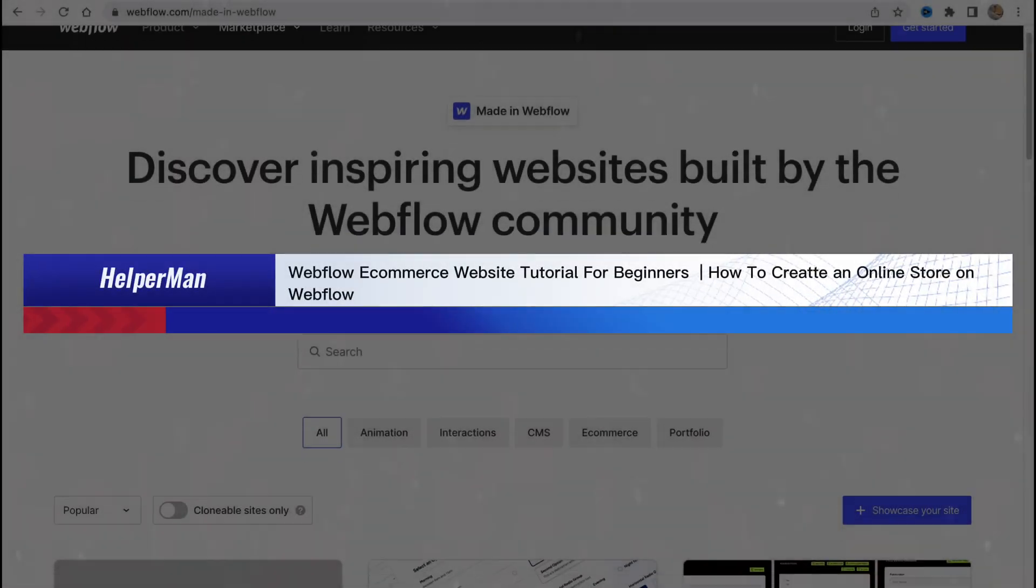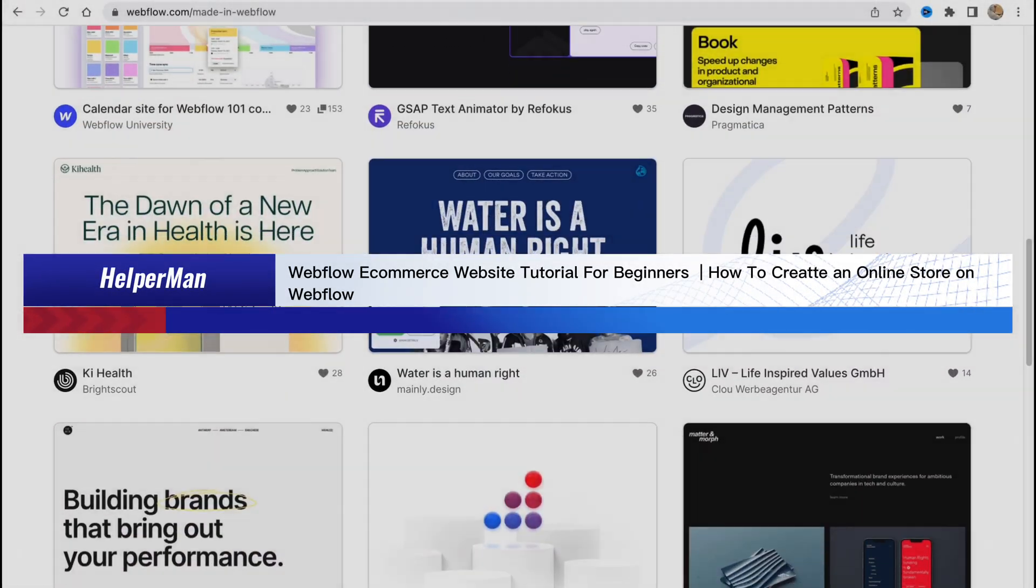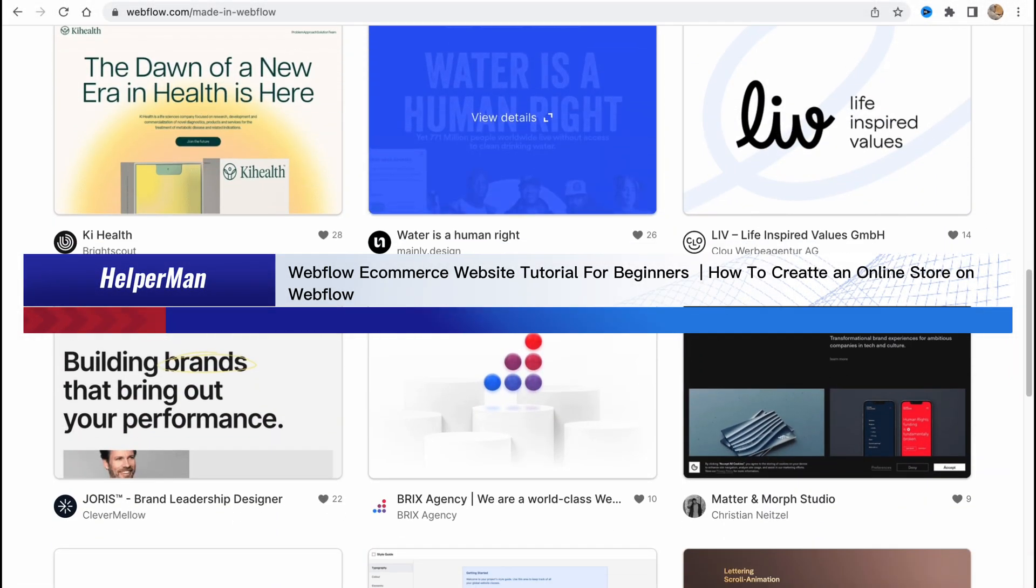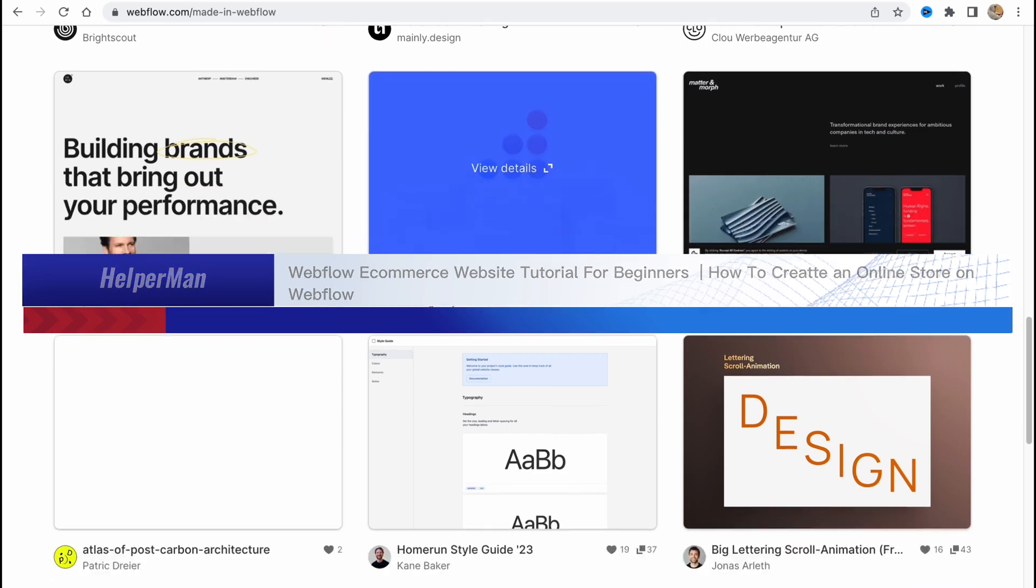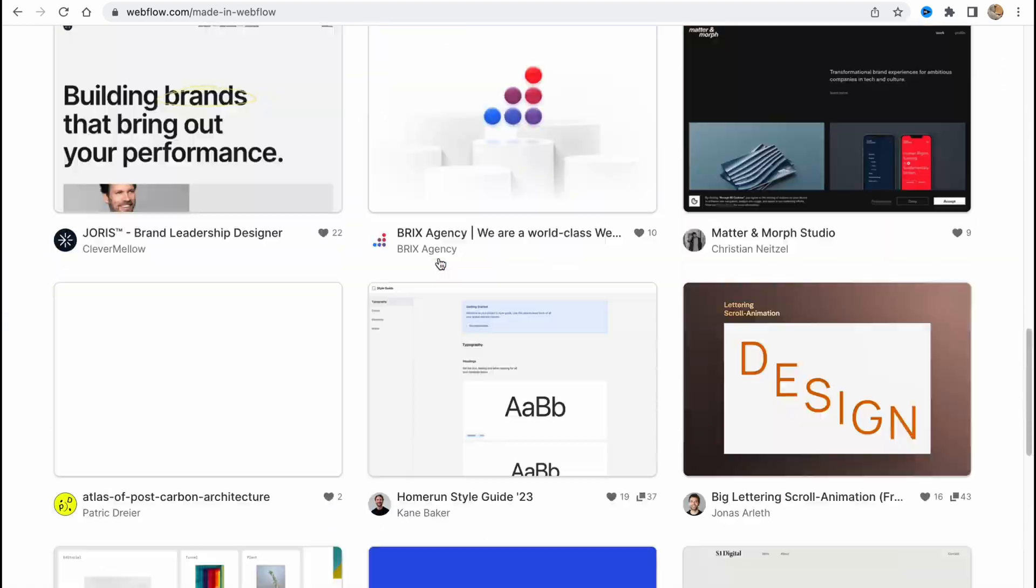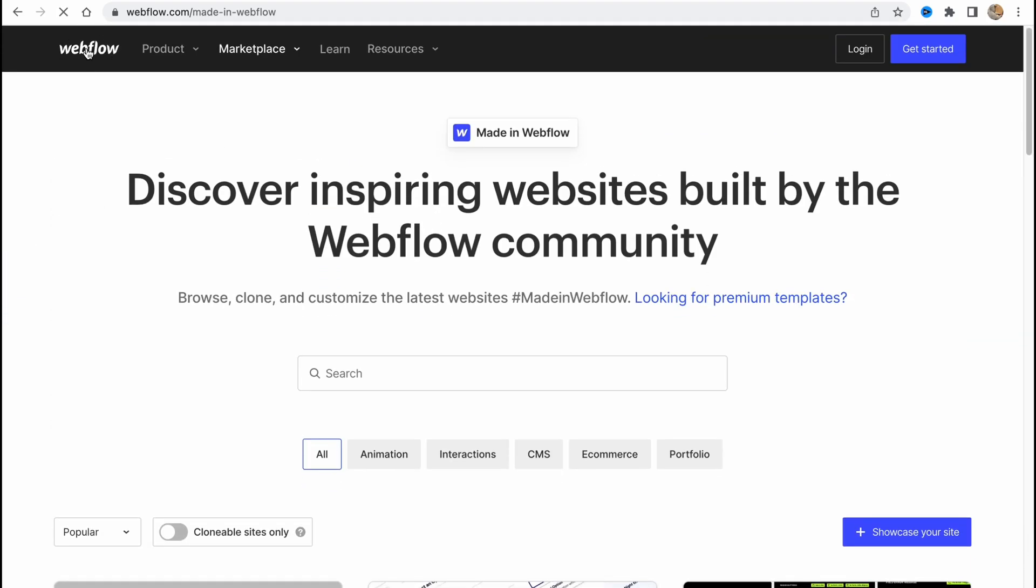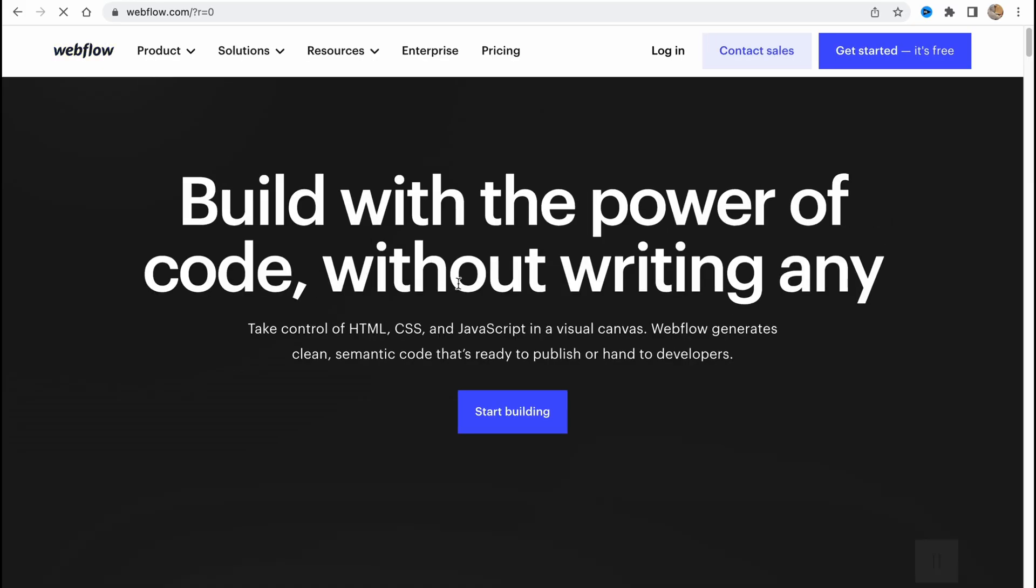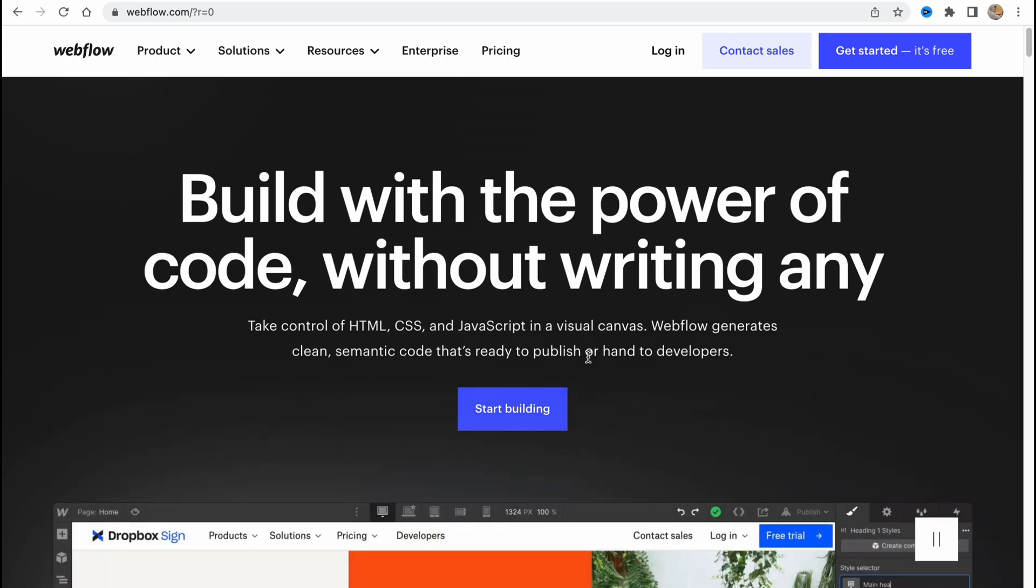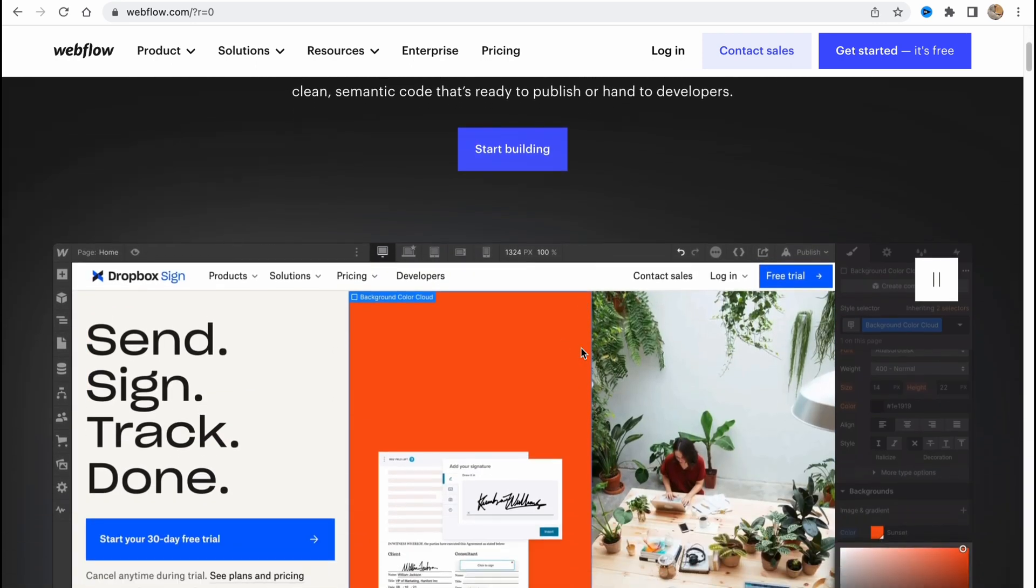Webflow e-commerce website tutorial for beginners: how to create an online store on Webflow. Hello guys, Cydia here, and in this video I'm going to show you how we can use this software to create our own online store.